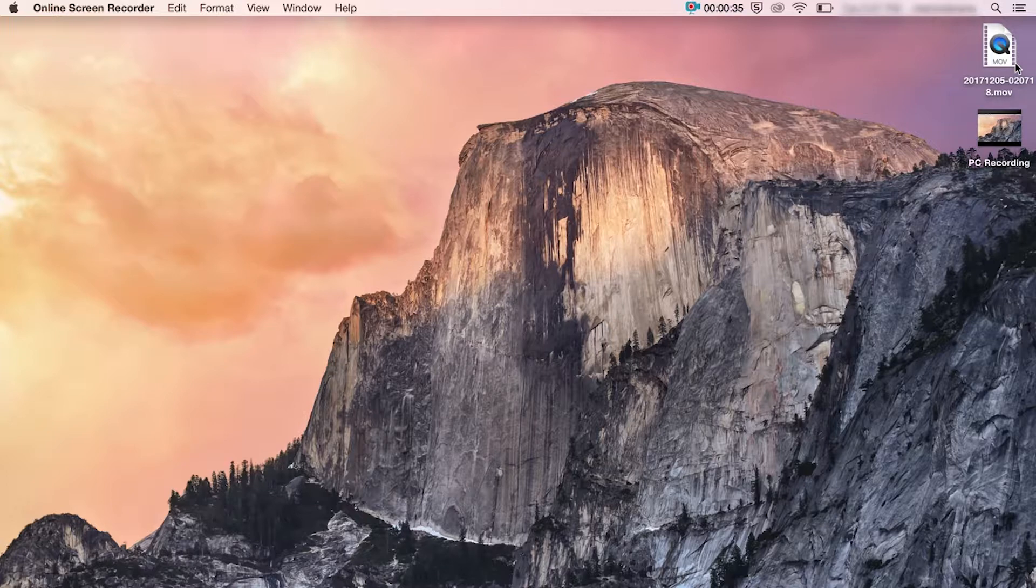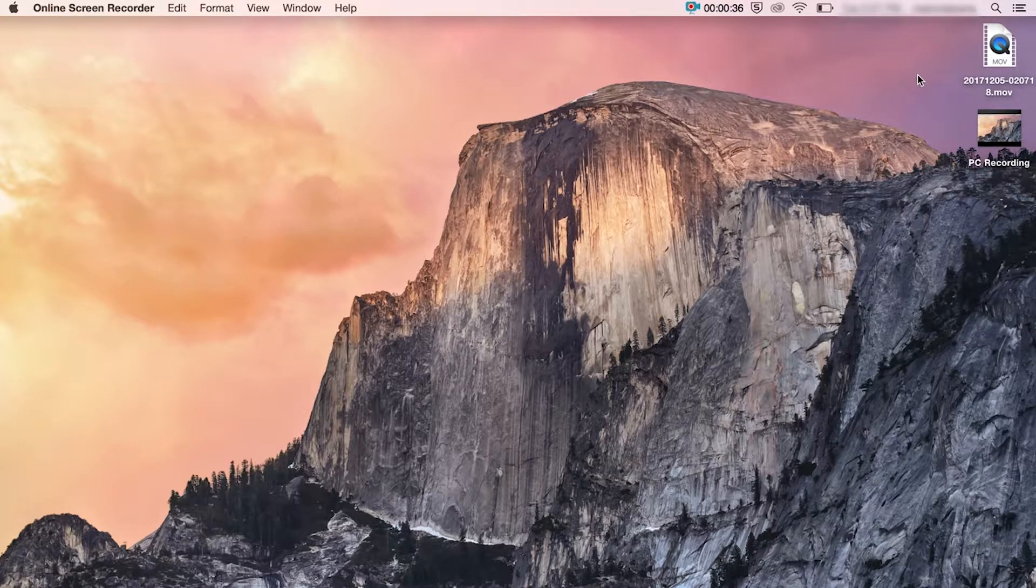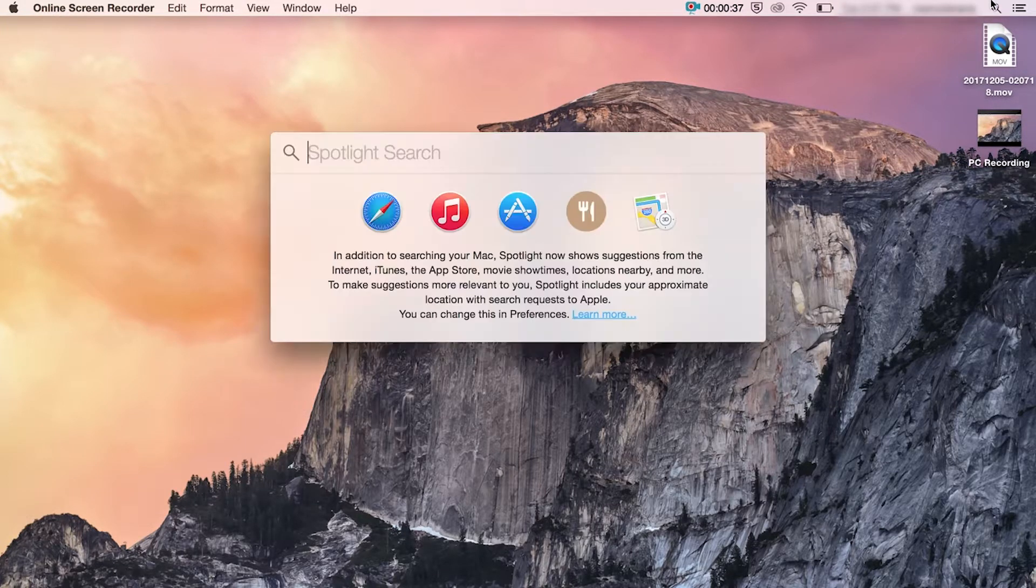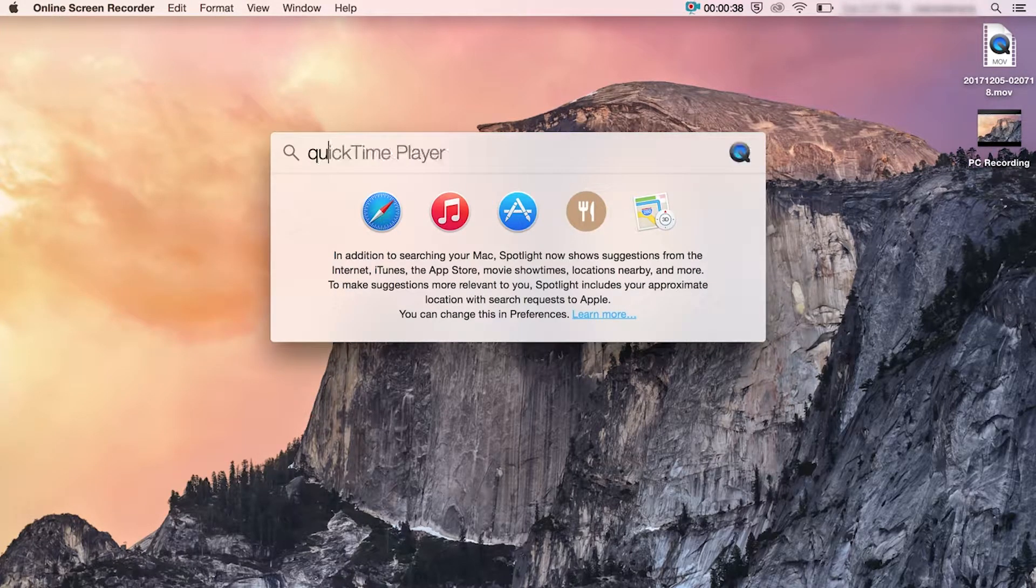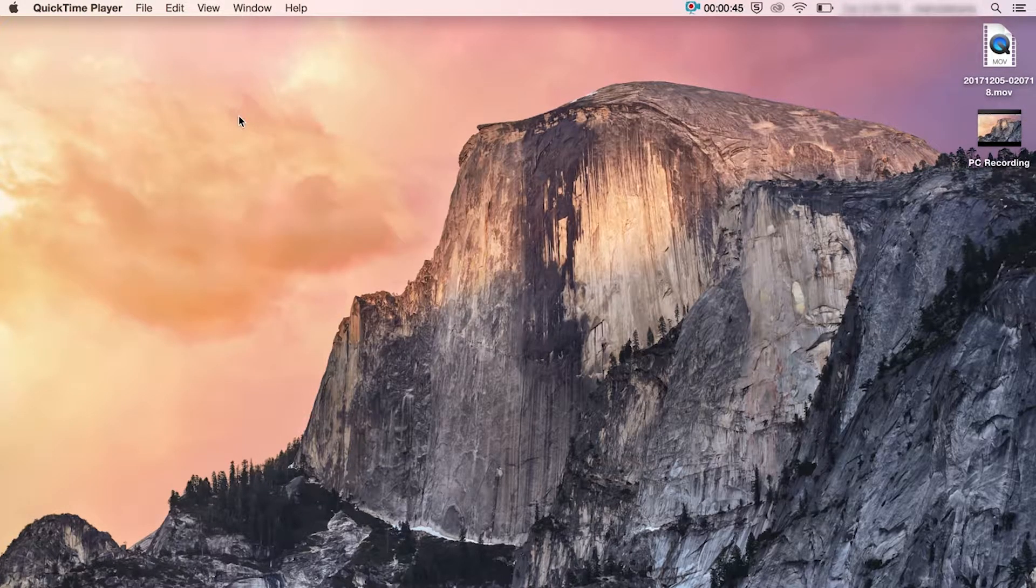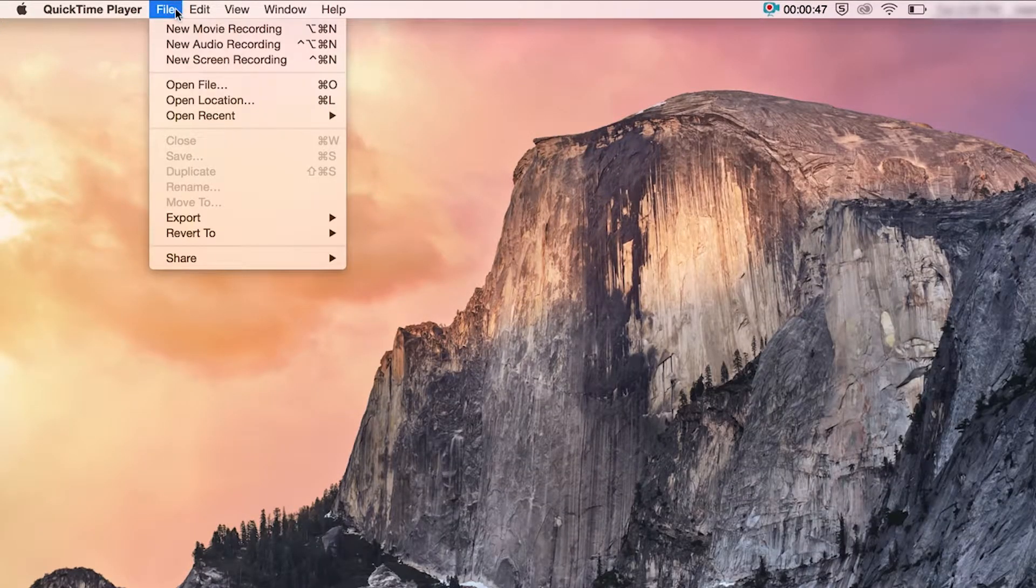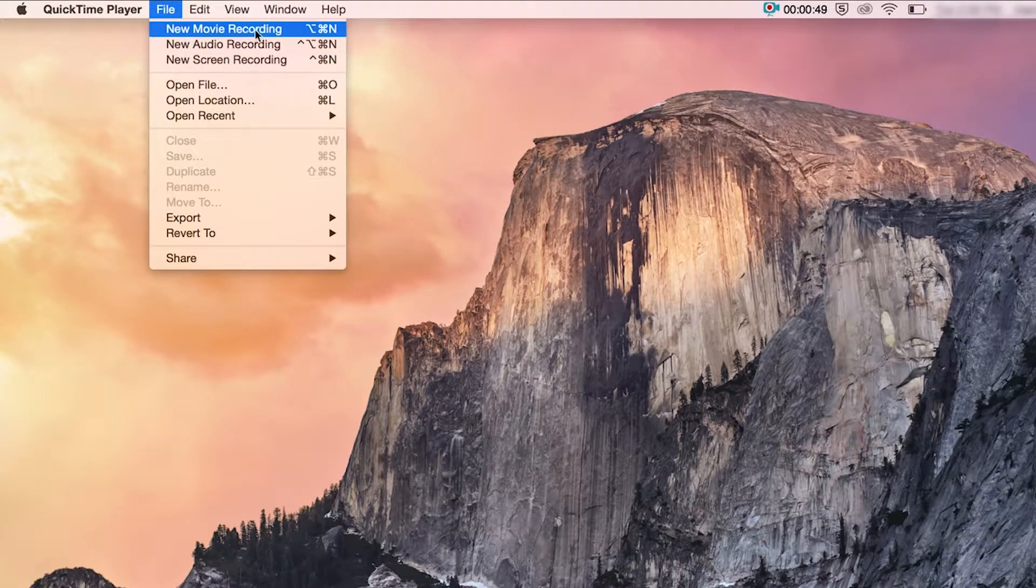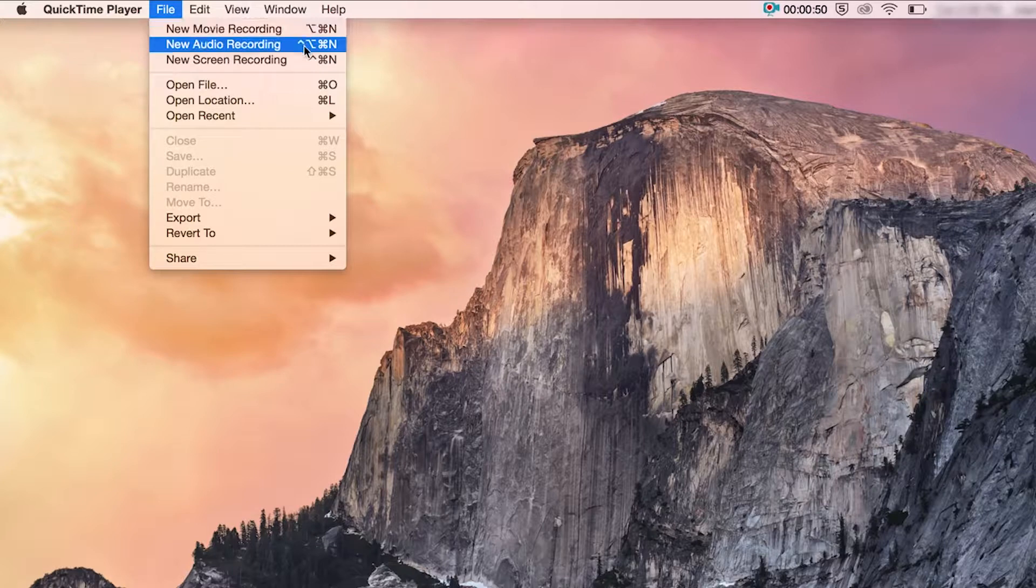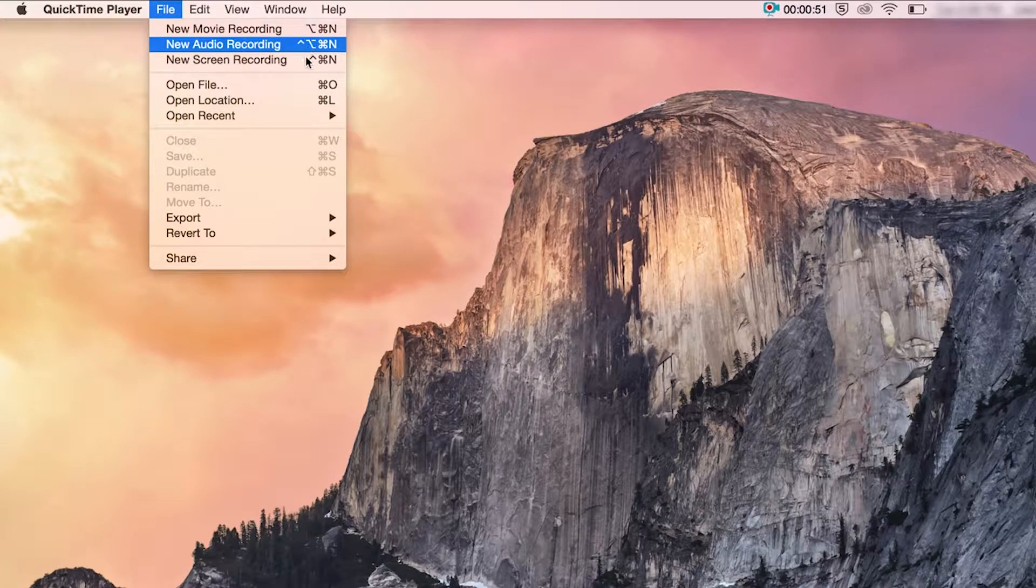So I'm just going to show you on here, I'm going to open up QuickTime. When I go to QuickTime at the top, you've got File, I'm going to click on that and you've got three options here: new movie recording, audio recording and screen recording.